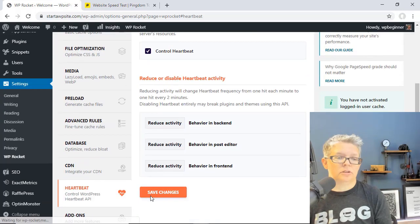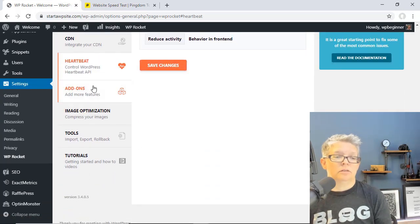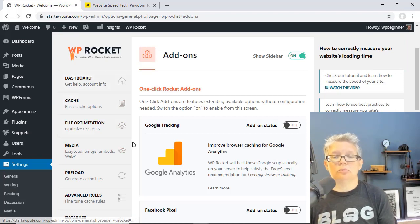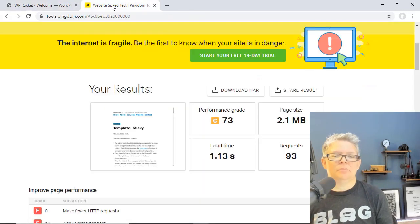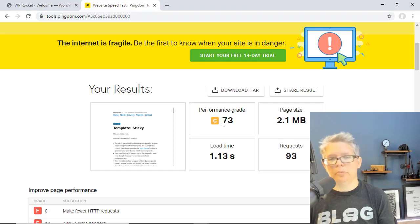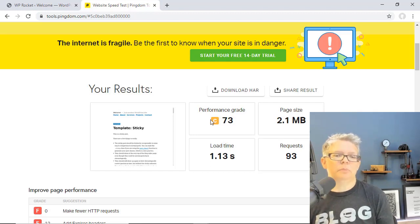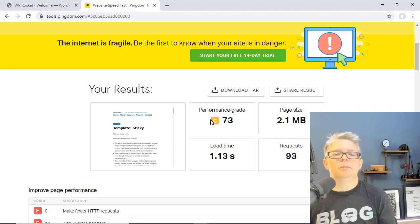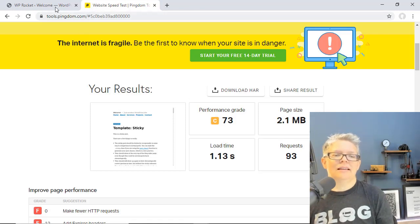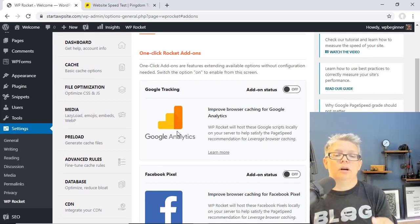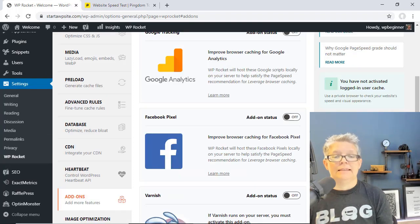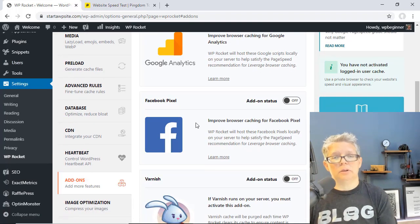Now let's look at a couple of the Add-ons. A lot of people really want to get a 100 performance grade on Pingdom — you don't really need 100 to improve performance, but there are some people who want that. So they'll turn on the Google Tracking add-on, which allows you to add the Google Analytics code on your website so it's not having to go and talk to Google every time. Same thing with the Facebook Pixel — if you're using a Facebook pixel for user tracking you can turn this on and add the code here so it doesn't have to talk to Facebook.